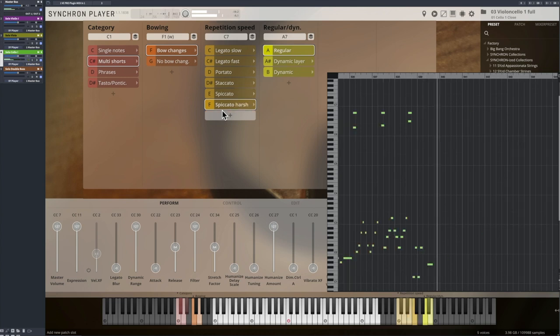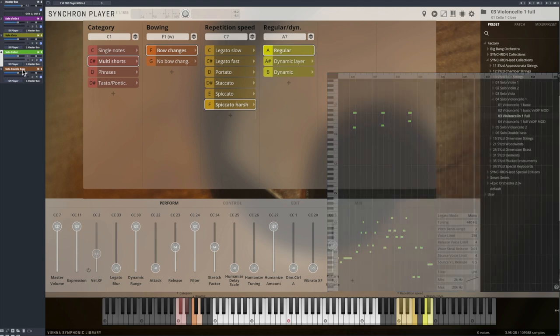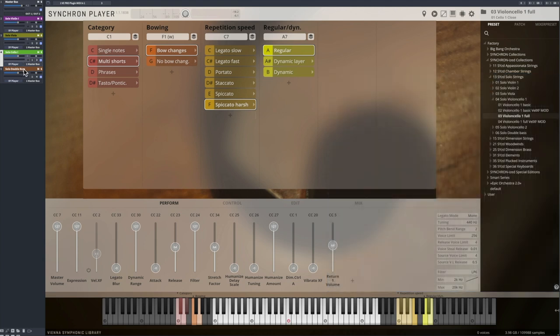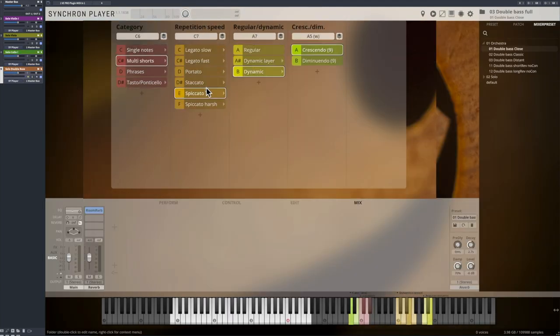So those multi-shorts are a great universal musical tool now, especially with mid-tempo and fast passages. The dynamic category comes with recorded crescendo and diminuendo repetitions.